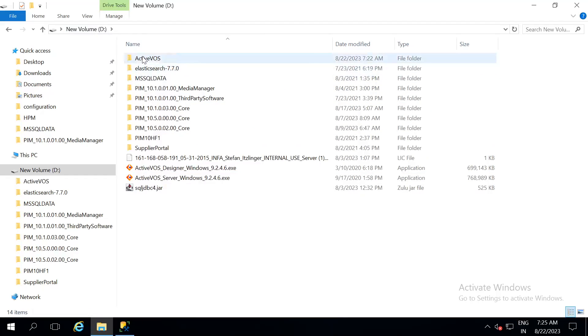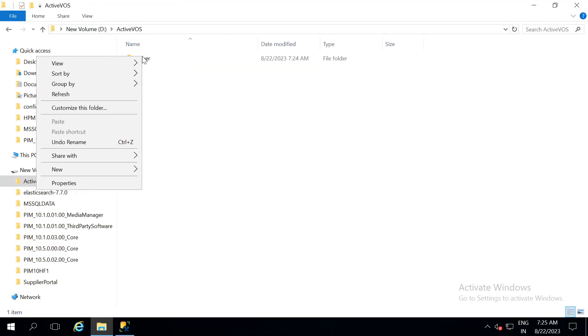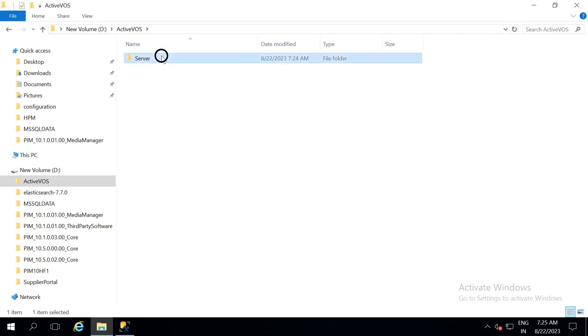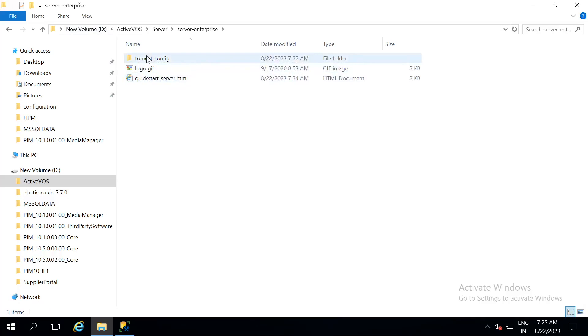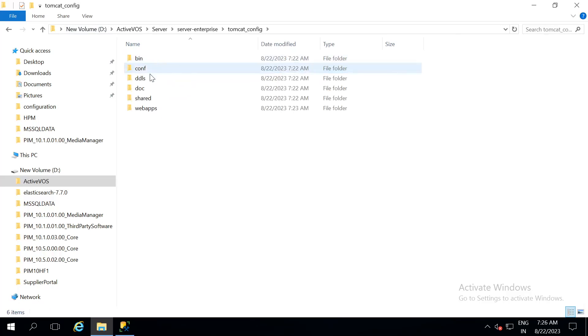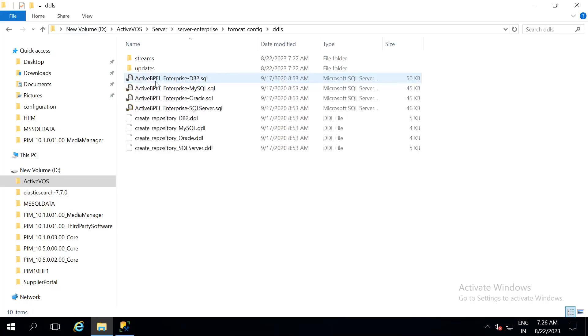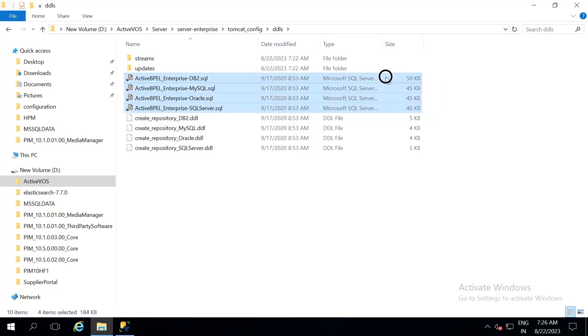Now once the files are extracted, go into ActiveVOS, server, server enterprise, tomcat config, DDLS. Here you can see four .sql files that can create the database schema.